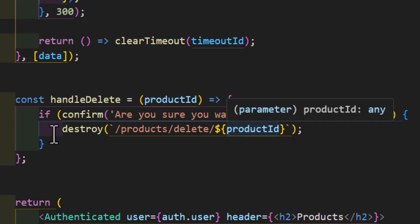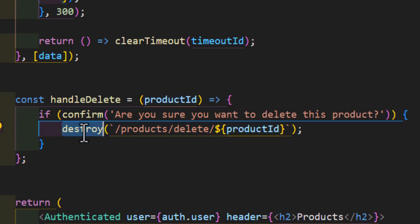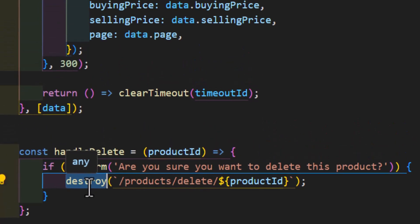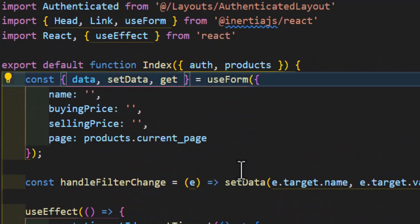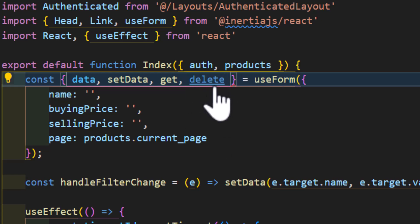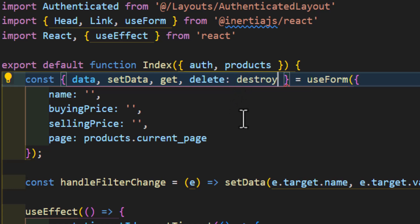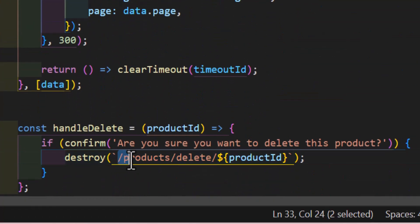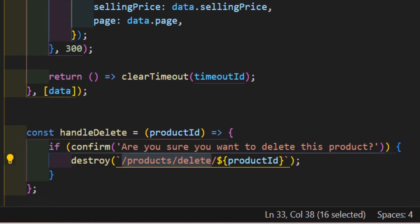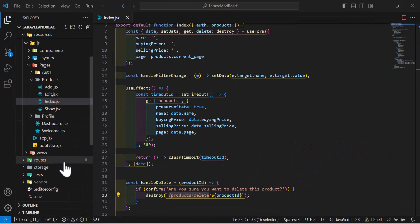Now let's import our destroy method from useForm. Let's scroll up and after the get, I will call a new method with the name of delete and with the key of destroy. Our index component is now finished.